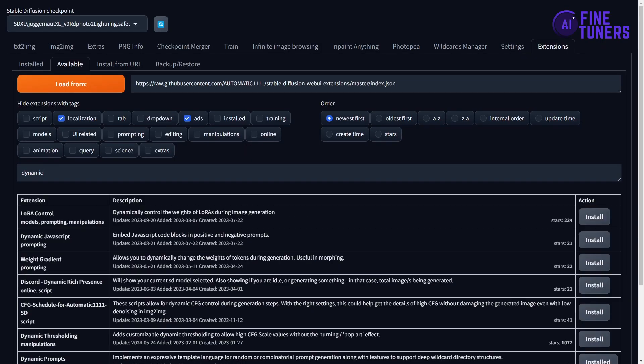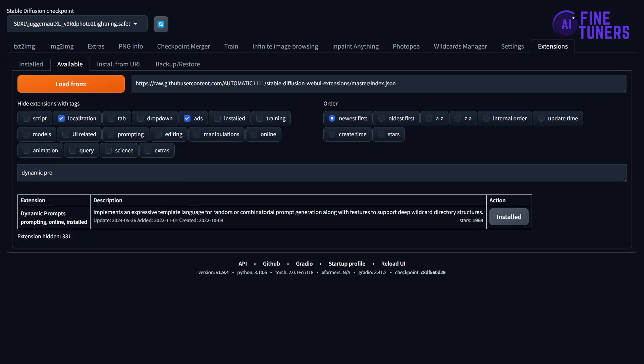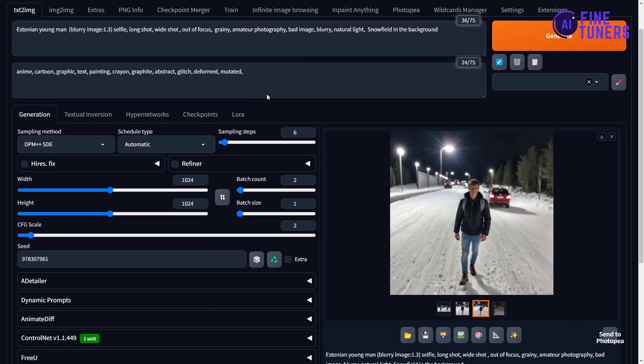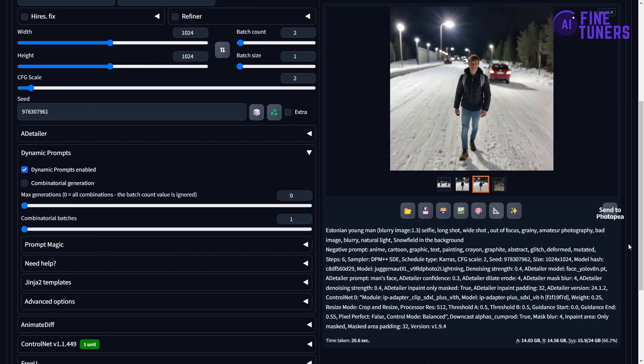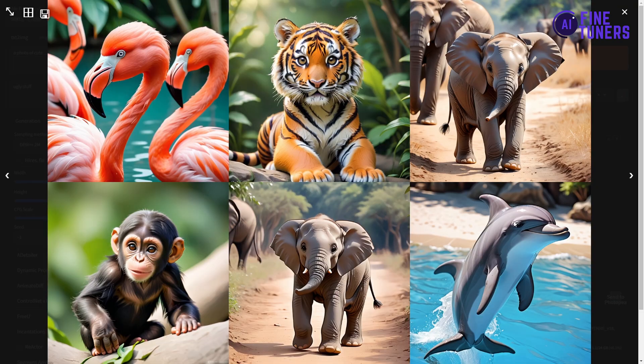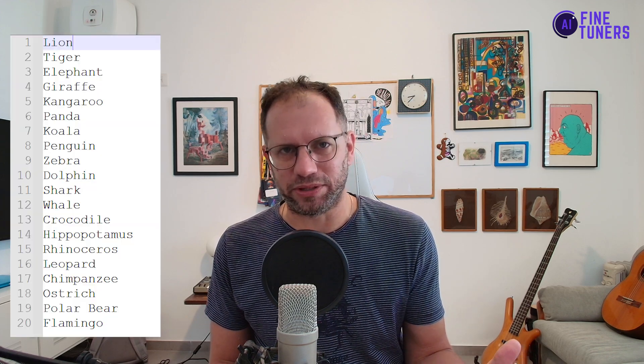To gain prompt variety I use an extension called Dynamic Prompts. Install it via the extensions tab on Automatic1111. Once installed you will see it right here. With Dynamic Prompts you can add a lot of variety to your prompts. For example, when I write 'a photo of a cute animal,' I get many different animals — the word 'animal' is a wildcard and Automatic1111 chooses an animal from a list of animal names I prepared beforehand.